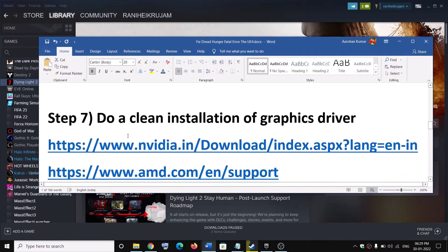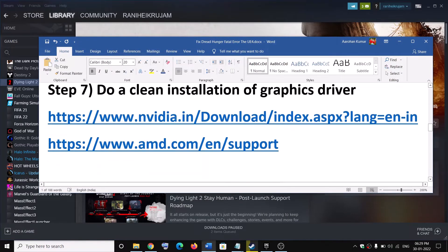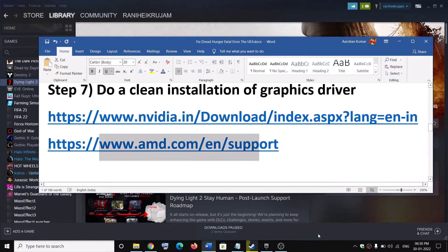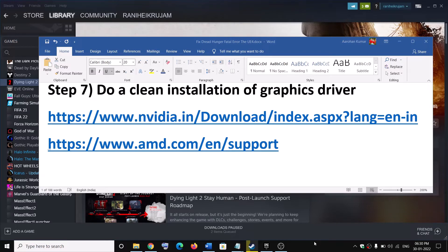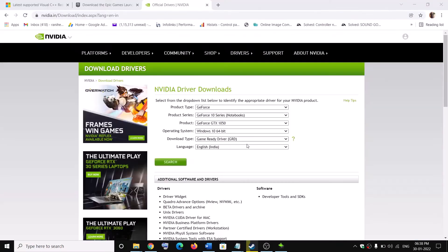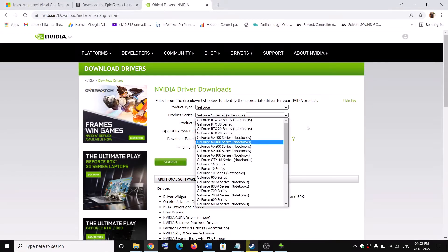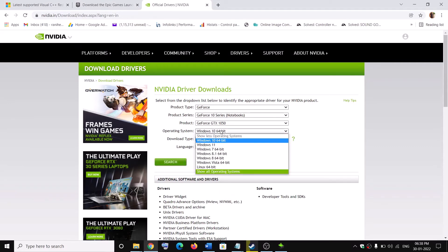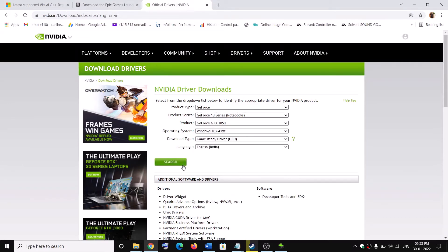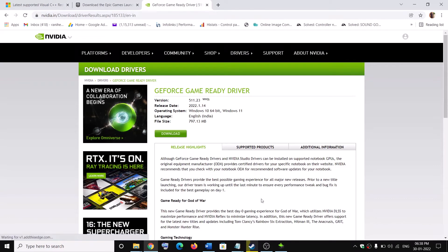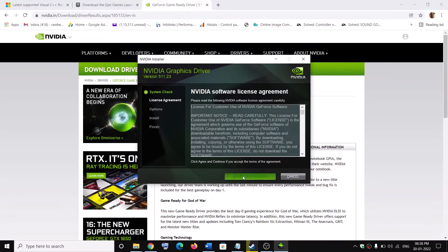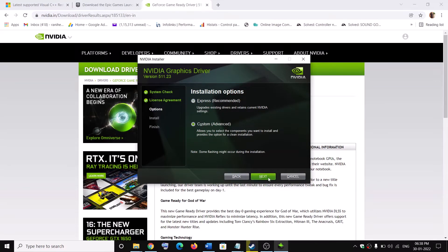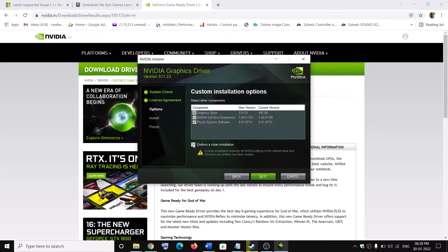The next step is to do a clean installation of the graphics driver. If you have an Nvidia card, go to the Nvidia website; if you have an AMD card, go to the AMD website. Select your graphics card and the right operating system, click Search, then Download. Once downloaded, run the exe file, click Agree and Continue, check the box for Custom, click Next, then check the box for 'Perform a clean installation,' and click Next. After the clean installation, restart the computer and launch the game.